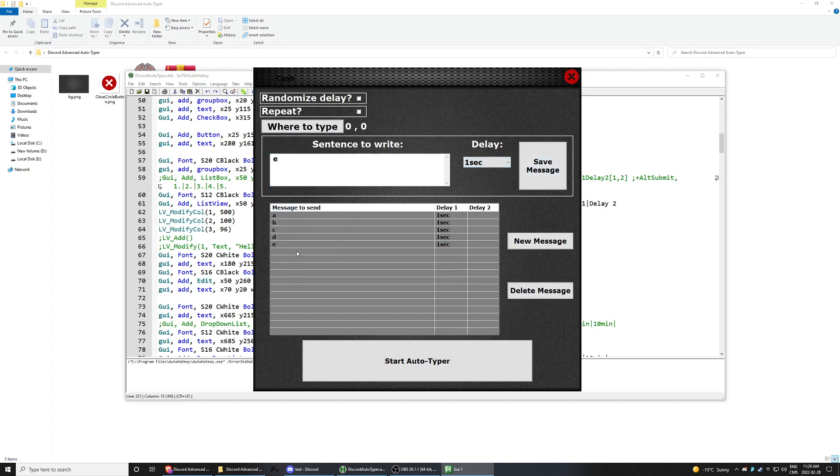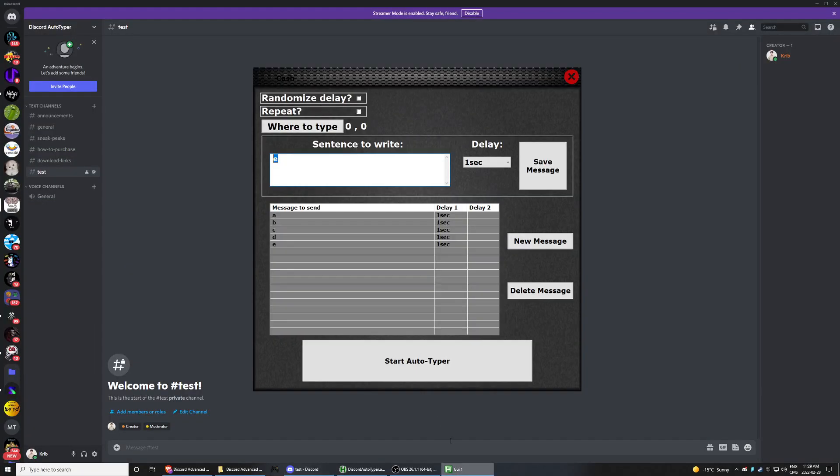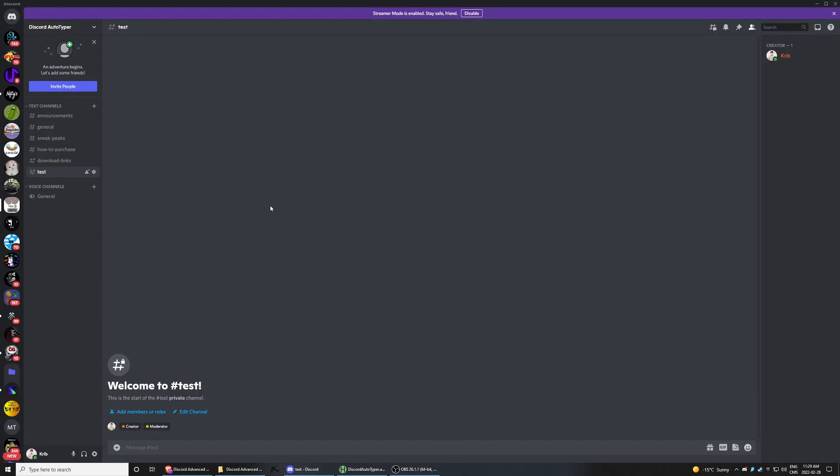So it's going to do that with one second in between. I could also do like E and then you select where do you want it to type. So I open up Discord, go back here, click where to type and then I do, okay, I want to type here.